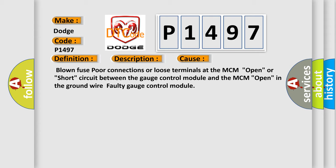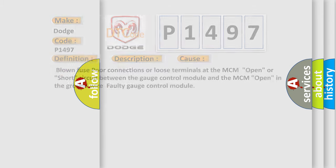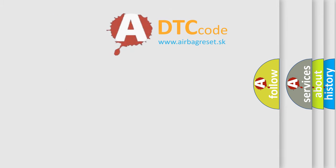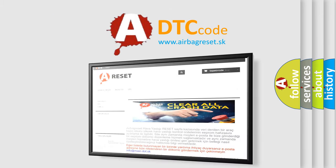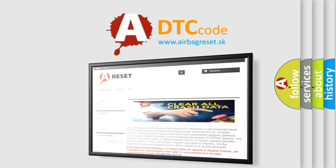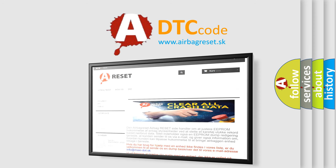The airbag reset website aims to provide information in 52 languages. Thank you for your attention and stay tuned for the next video.